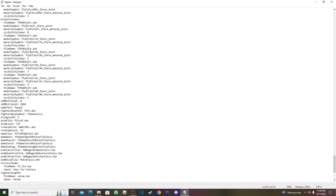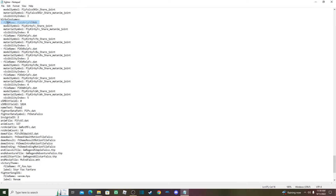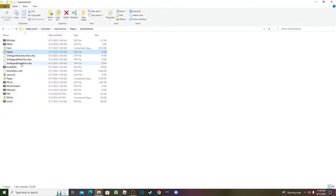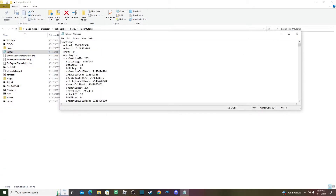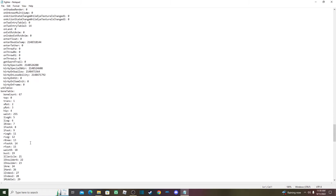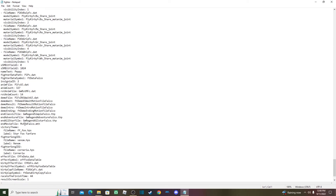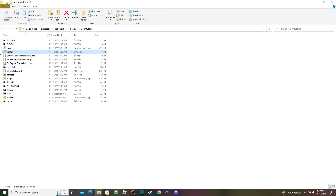Once you're done editing, click File and then Save. Close it and reopen it to confirm it saved correctly — and there it is, it saved. Then close the YML file.